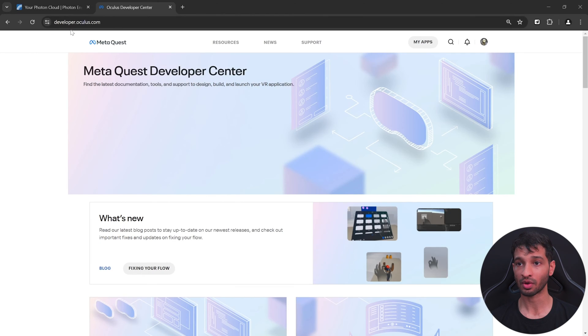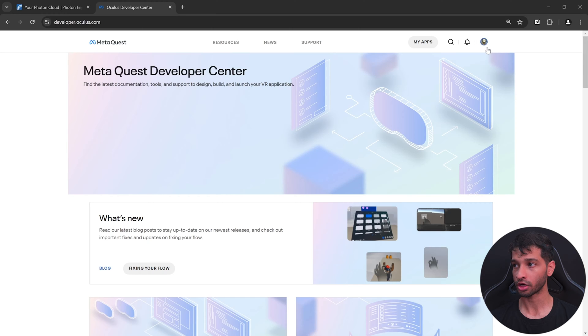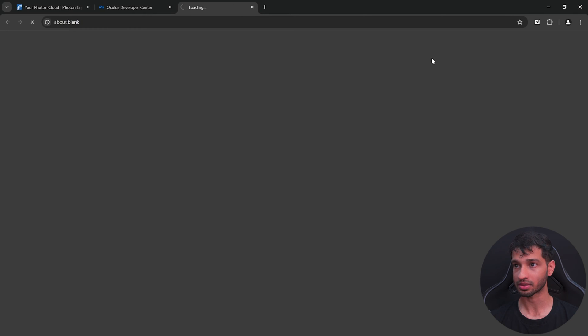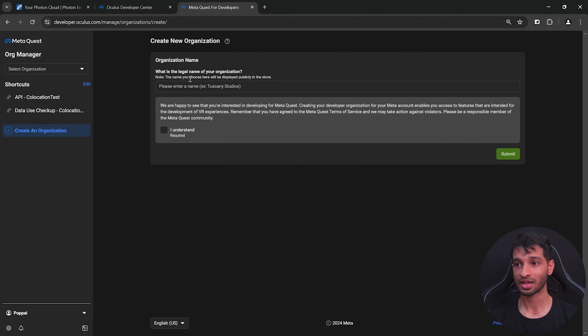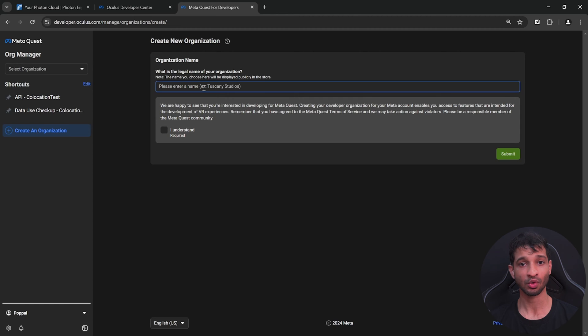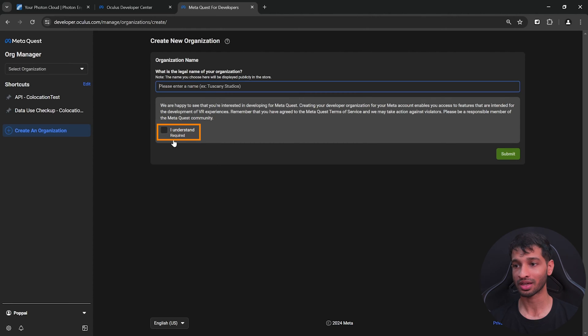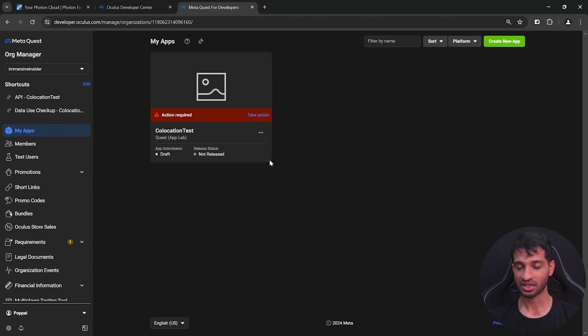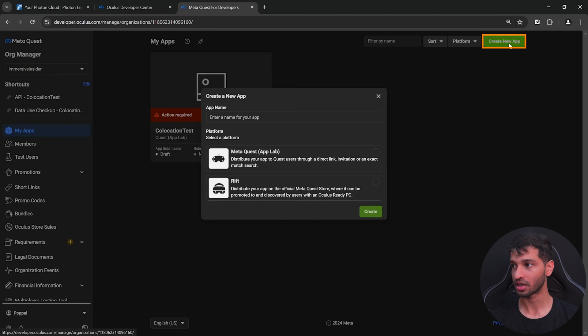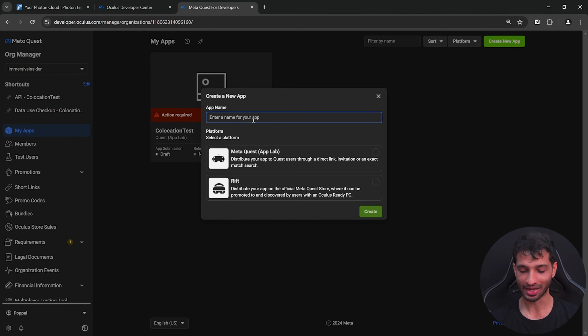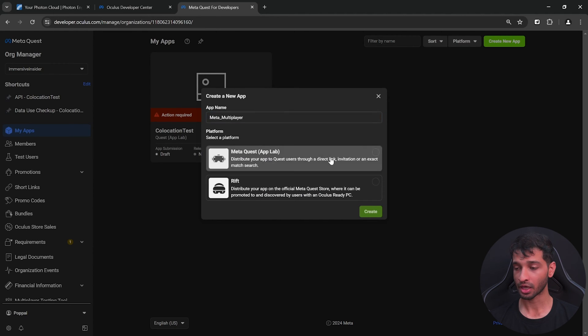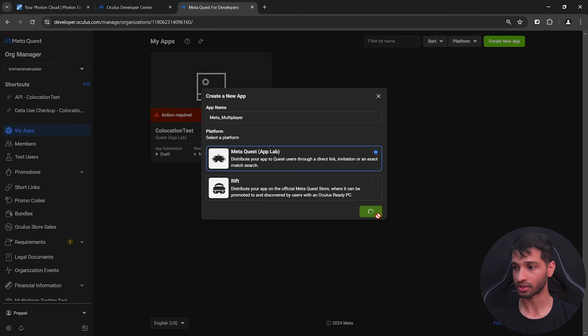Second is to visit developer.oculus.com, log into your account and click on my apps. Here you need to create an organization. You can give your organization a name. It's okay if you don't have one, you can just give your name. Click on I understand and submit. Once that's done, click on my apps, create new app, give your app a name. Select the MetaQuest App Lab as your platform and click on create.